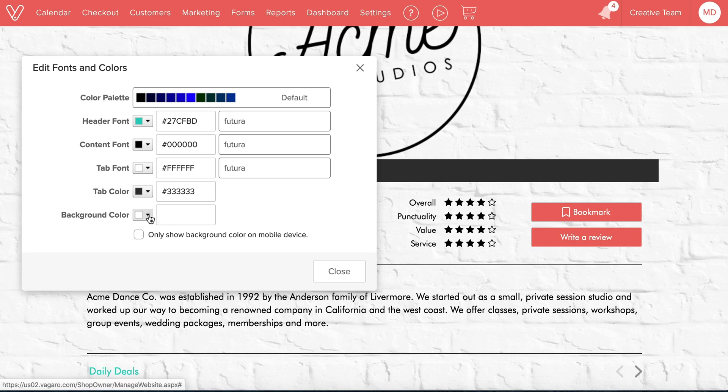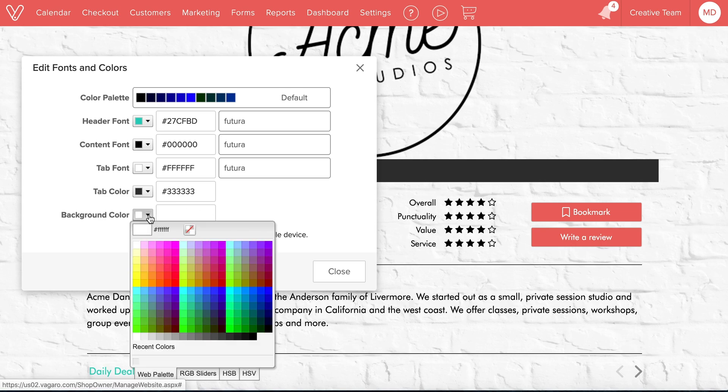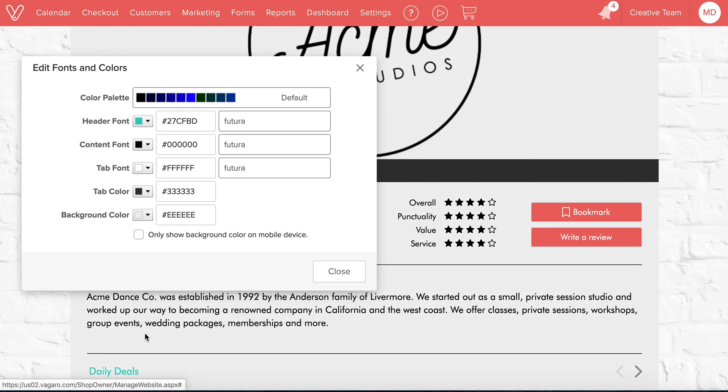To restore the background color, click the color drop down selector and choose the desired background color.